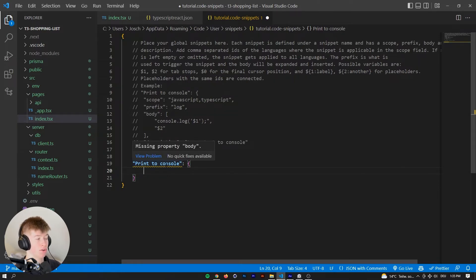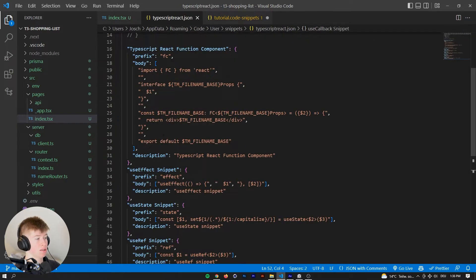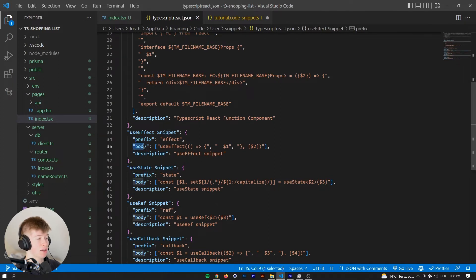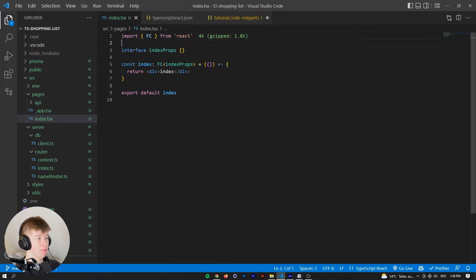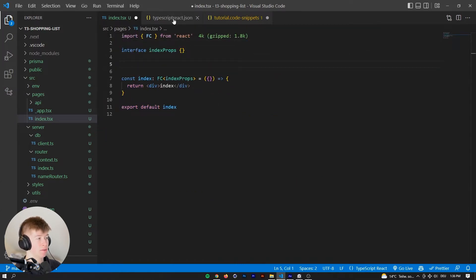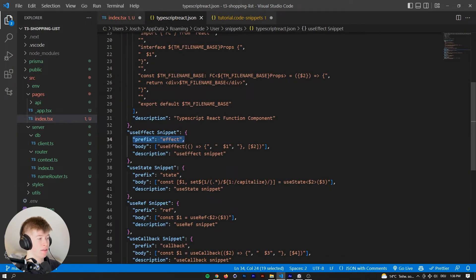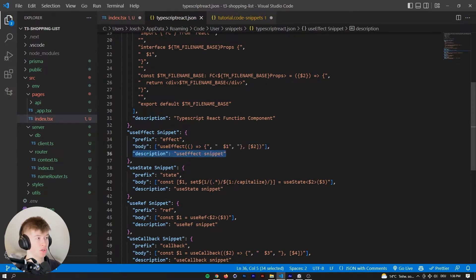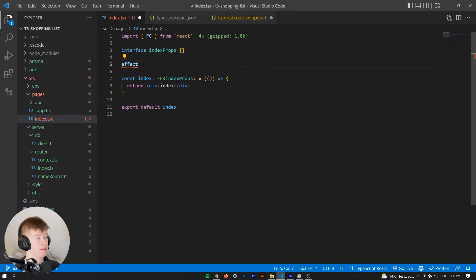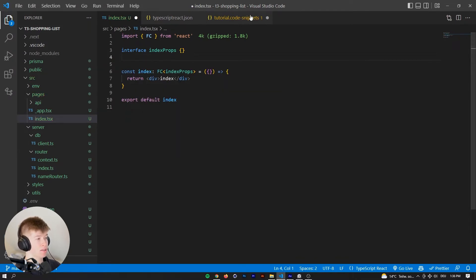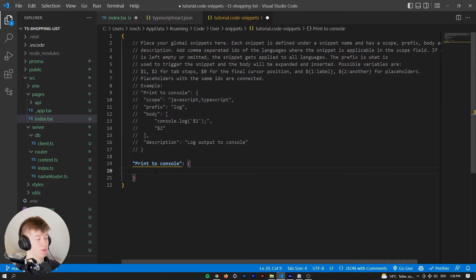Inside the snippet object, every snippet — as you can see in this file — consists of a prefix, a body, and a description. The prefix is what you type to trigger the snippet. The body is what the snippet will insert. And the description is just for you — you won't actually see that when inserting the snippet.